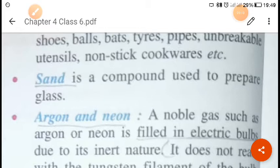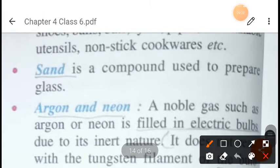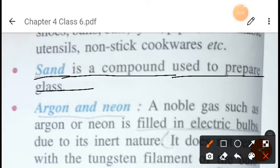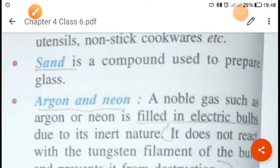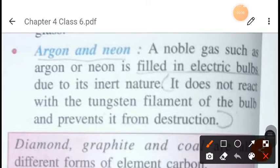Sand is a compound used in the preparation of glass.